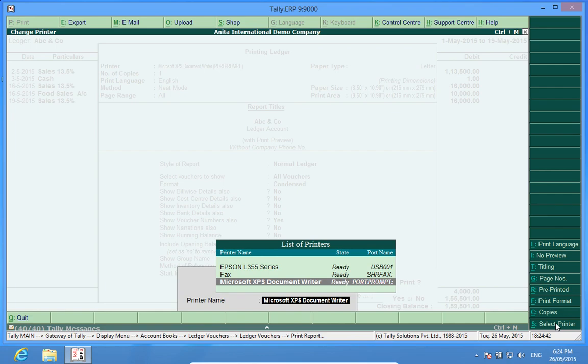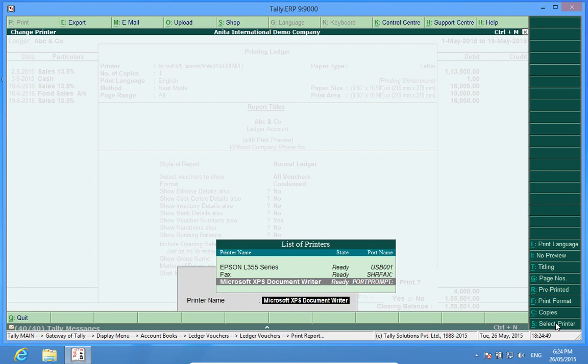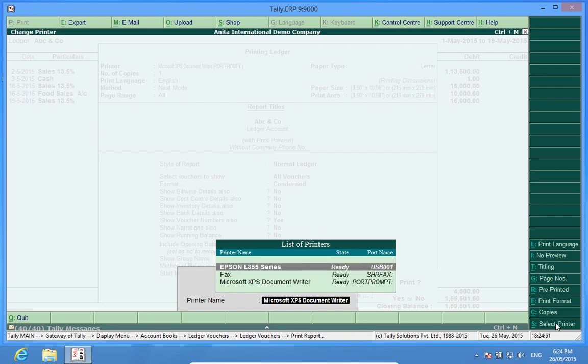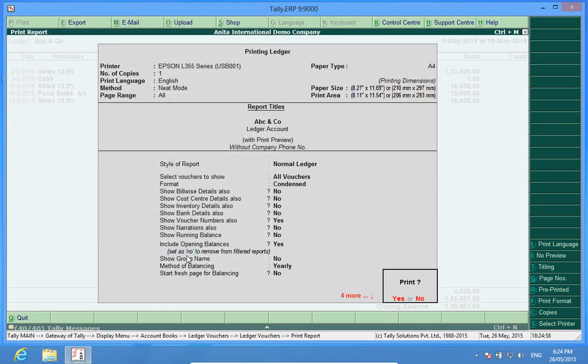All the printers which have been installed in my operating system will be shown here. So I select the printer and after making the necessary changes, I press ok.